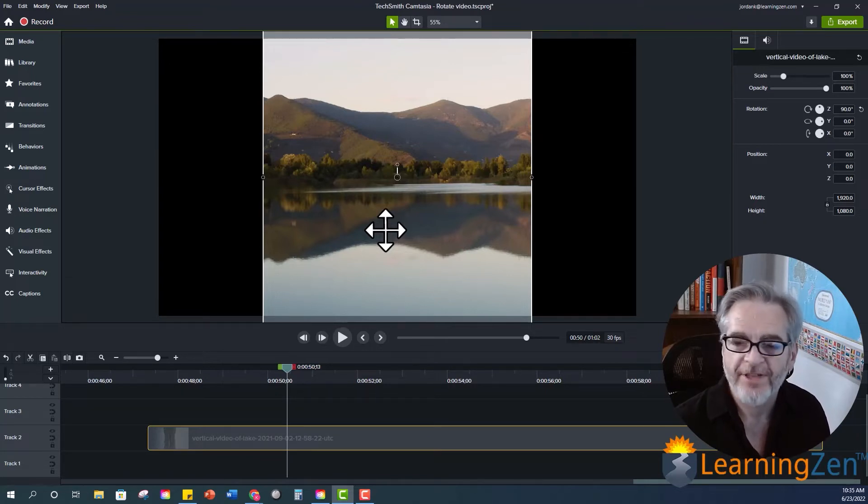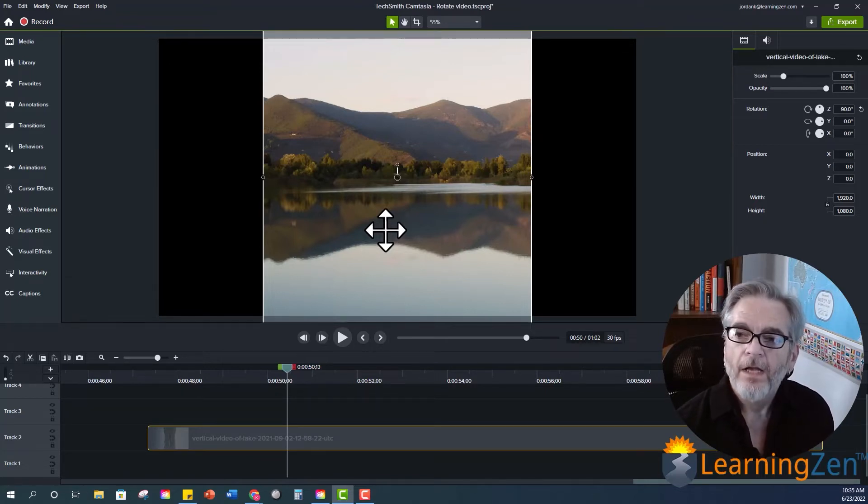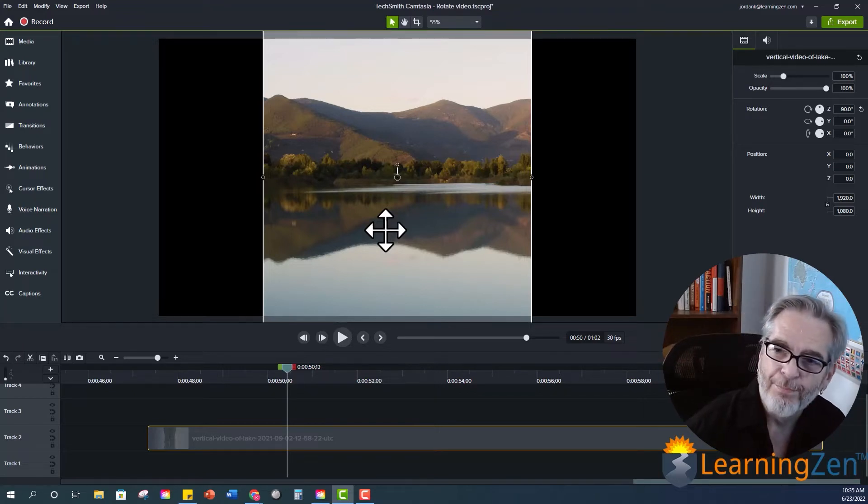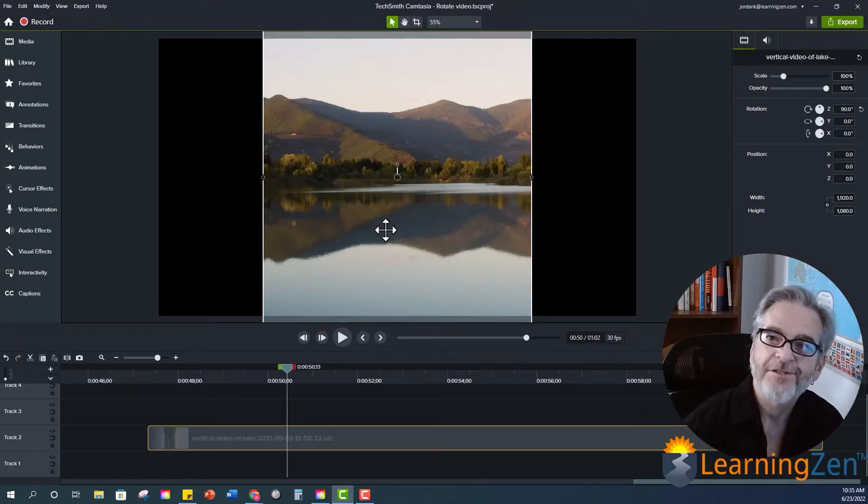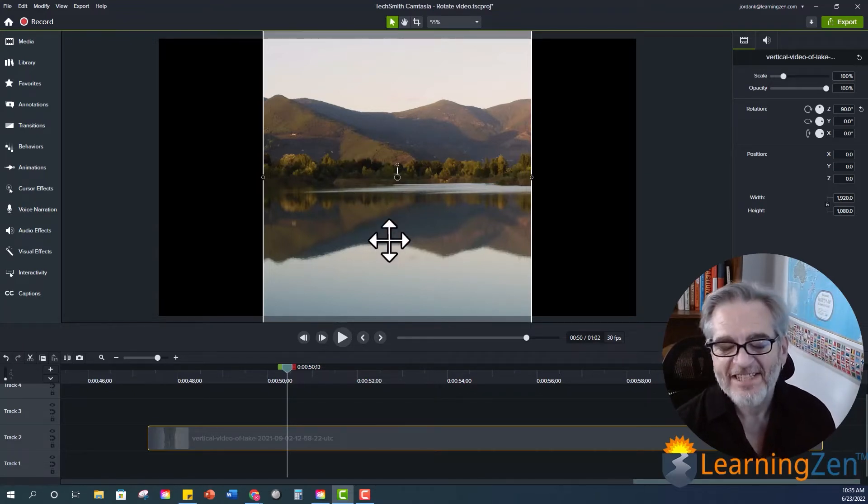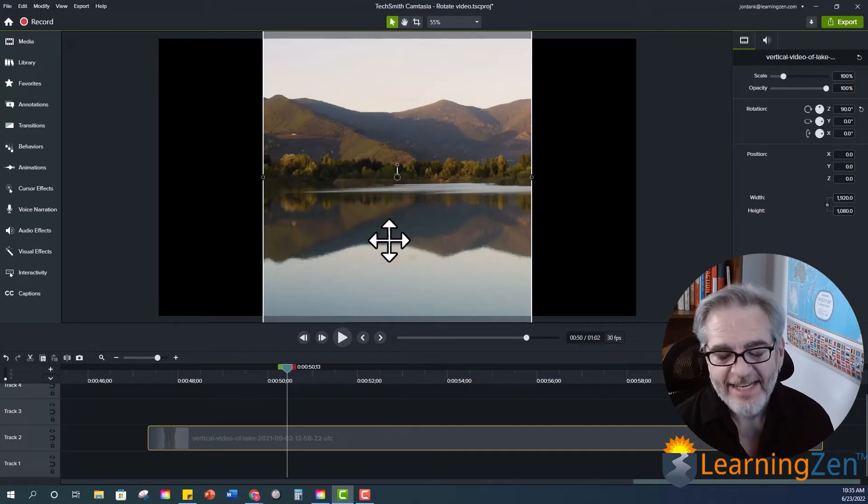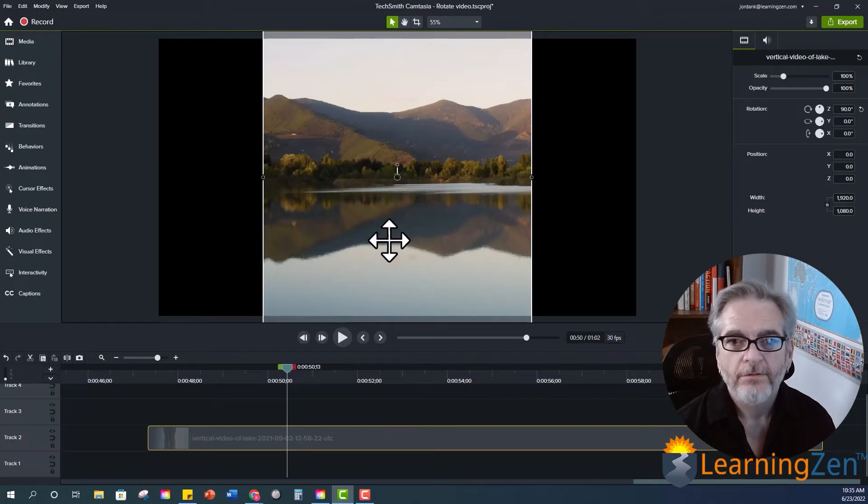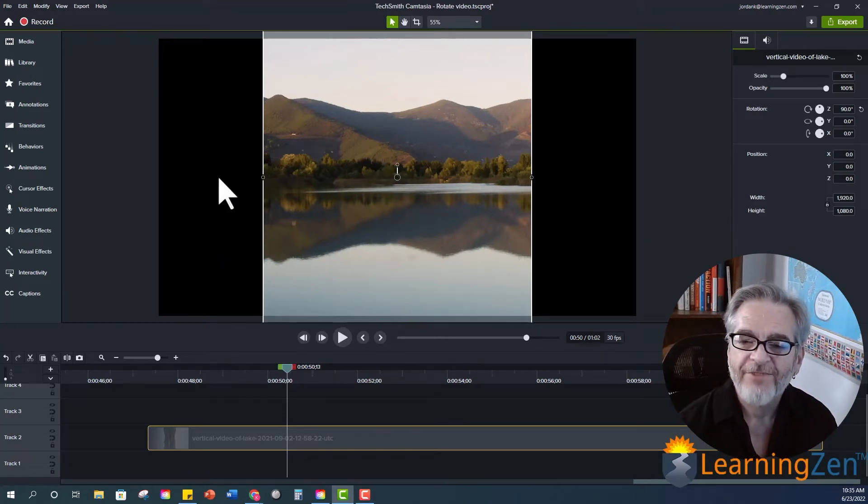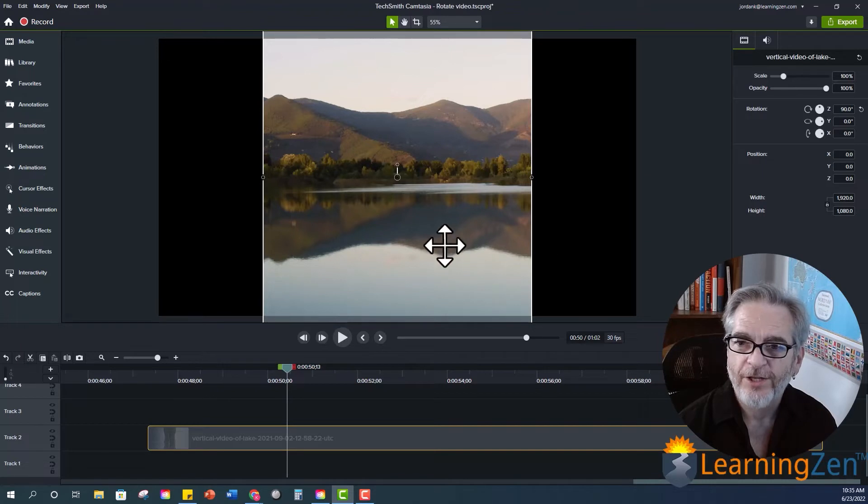You can do the same thing with an image. Now we talked about that bonus. Bonus round. As we see, this is an actual vertical video. So we have a lot of empty space here on the side.